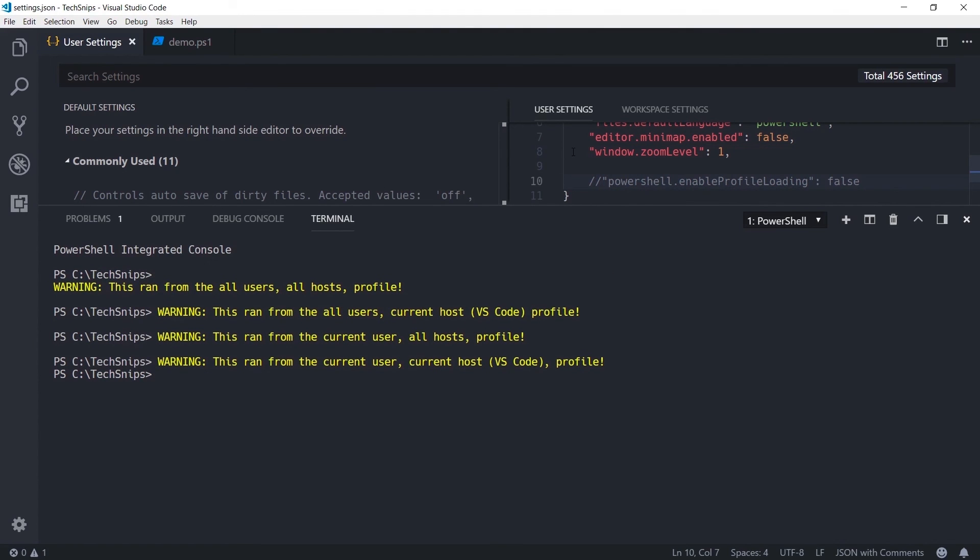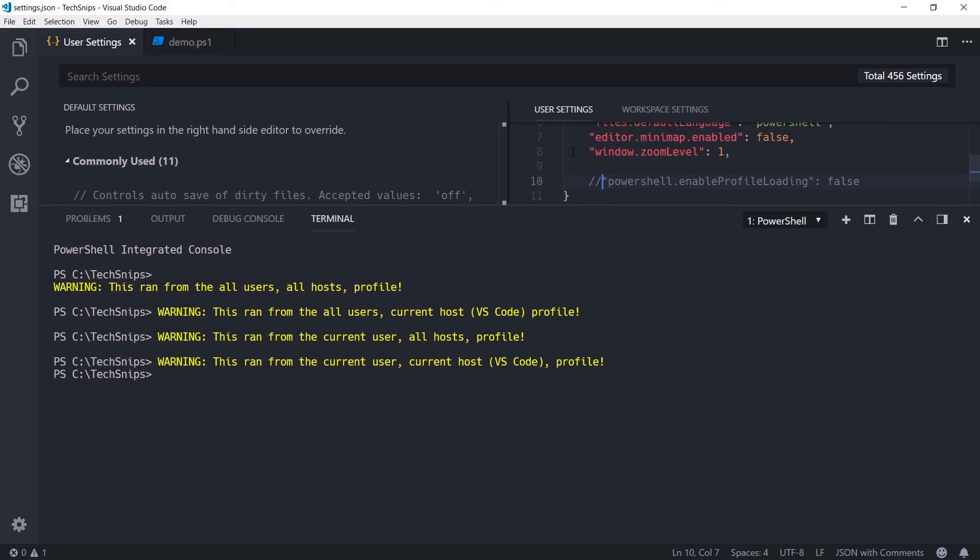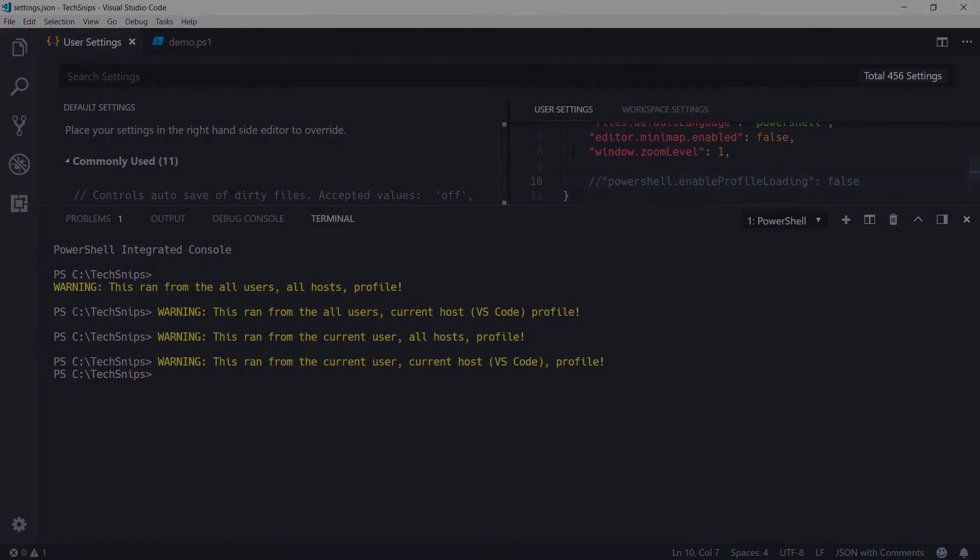So, when going from no profile loading to turning profile loading on, we don't need to reload our window in order to trigger that loading process. That's been a very quick look at PowerShell profiles in Visual Studio Code using the PowerShell extension. Thank you for watching.